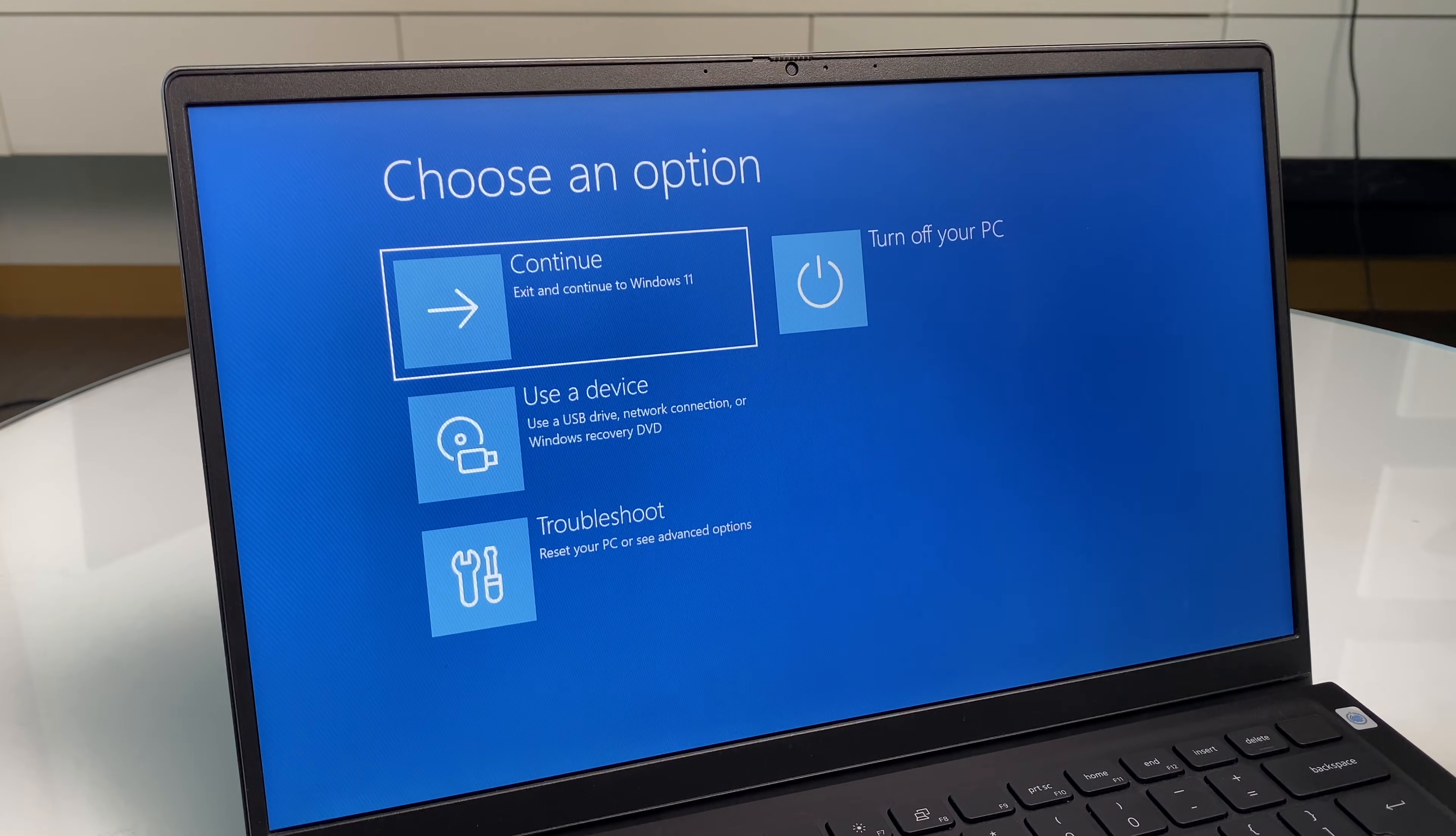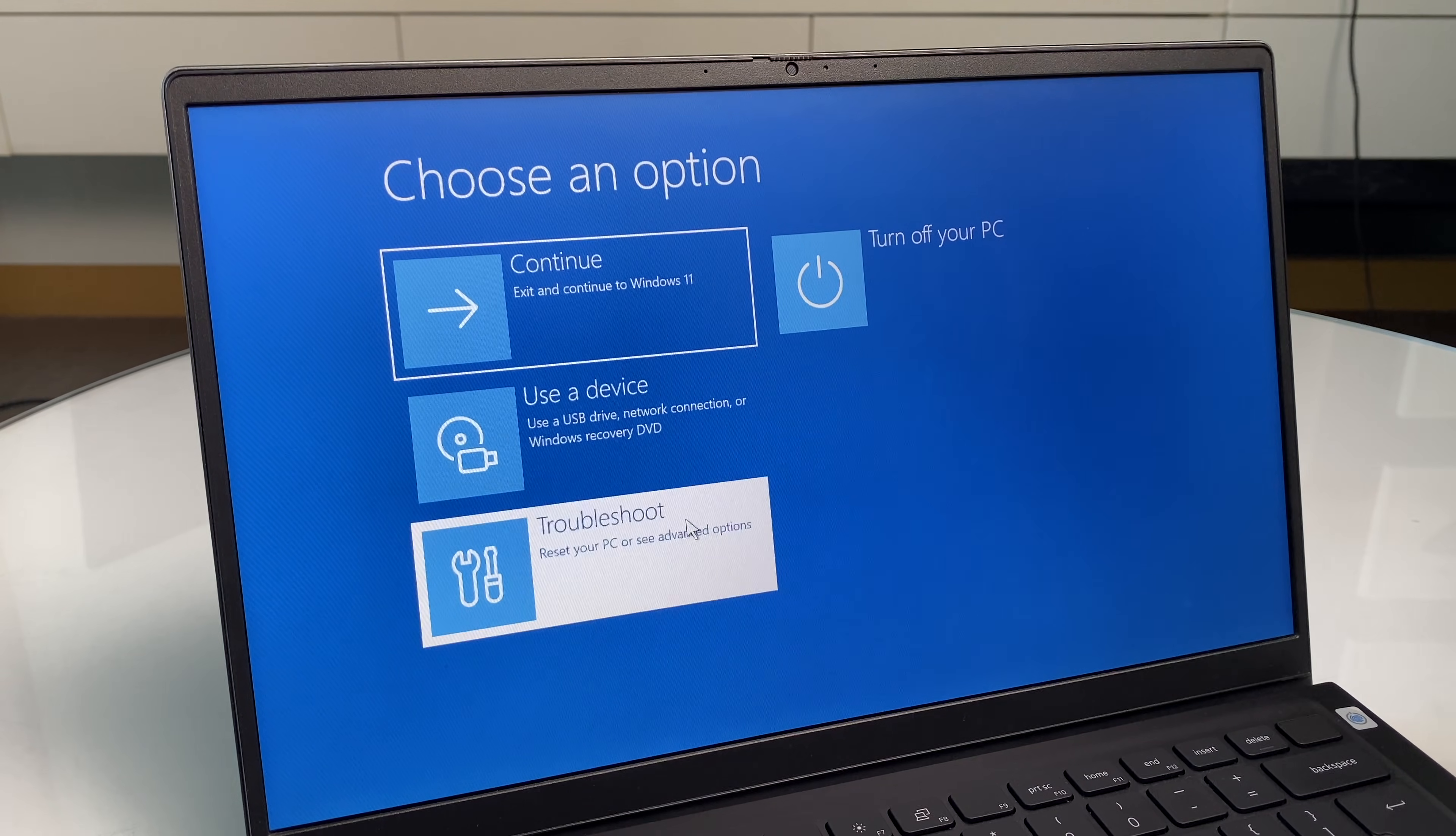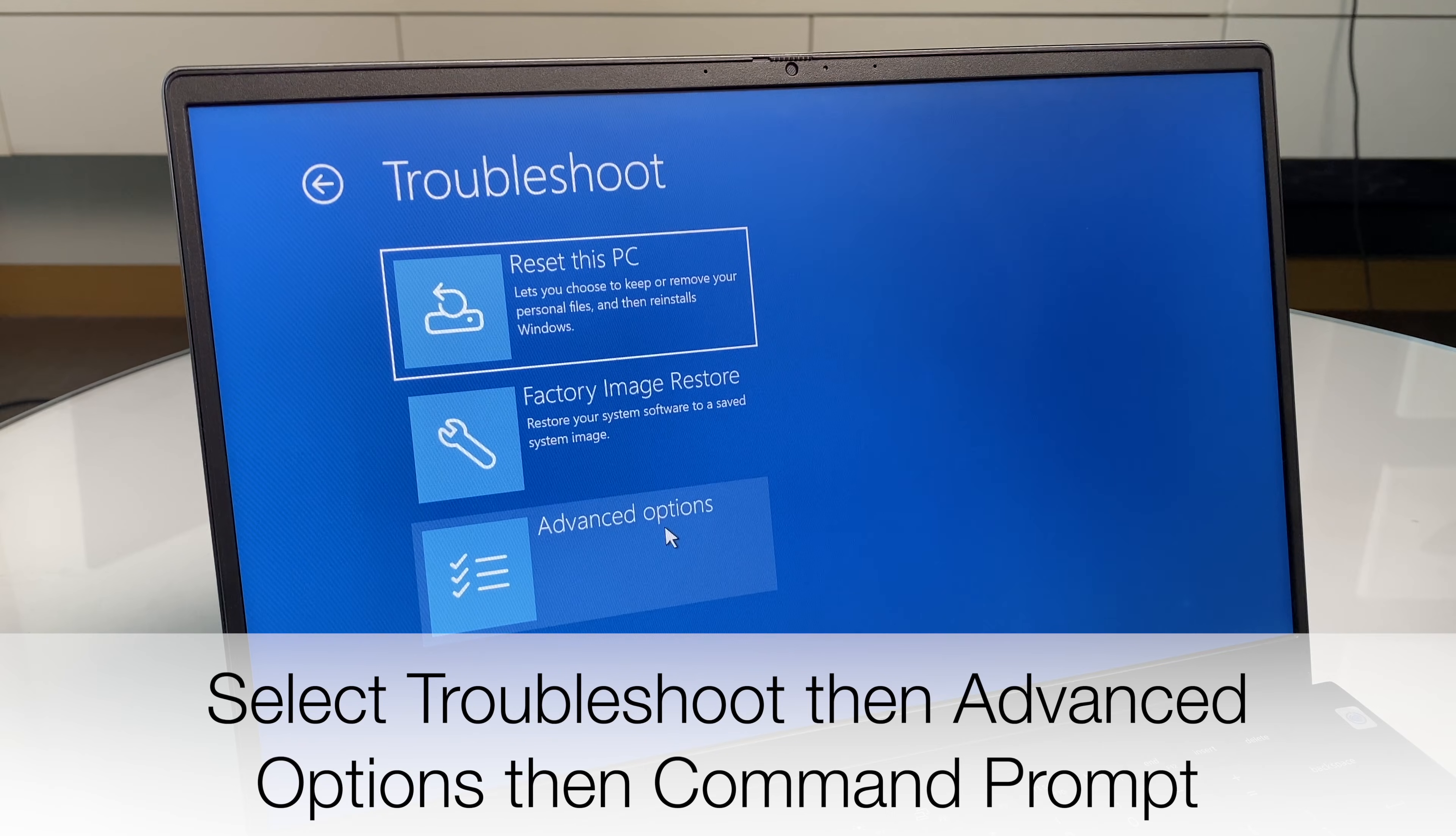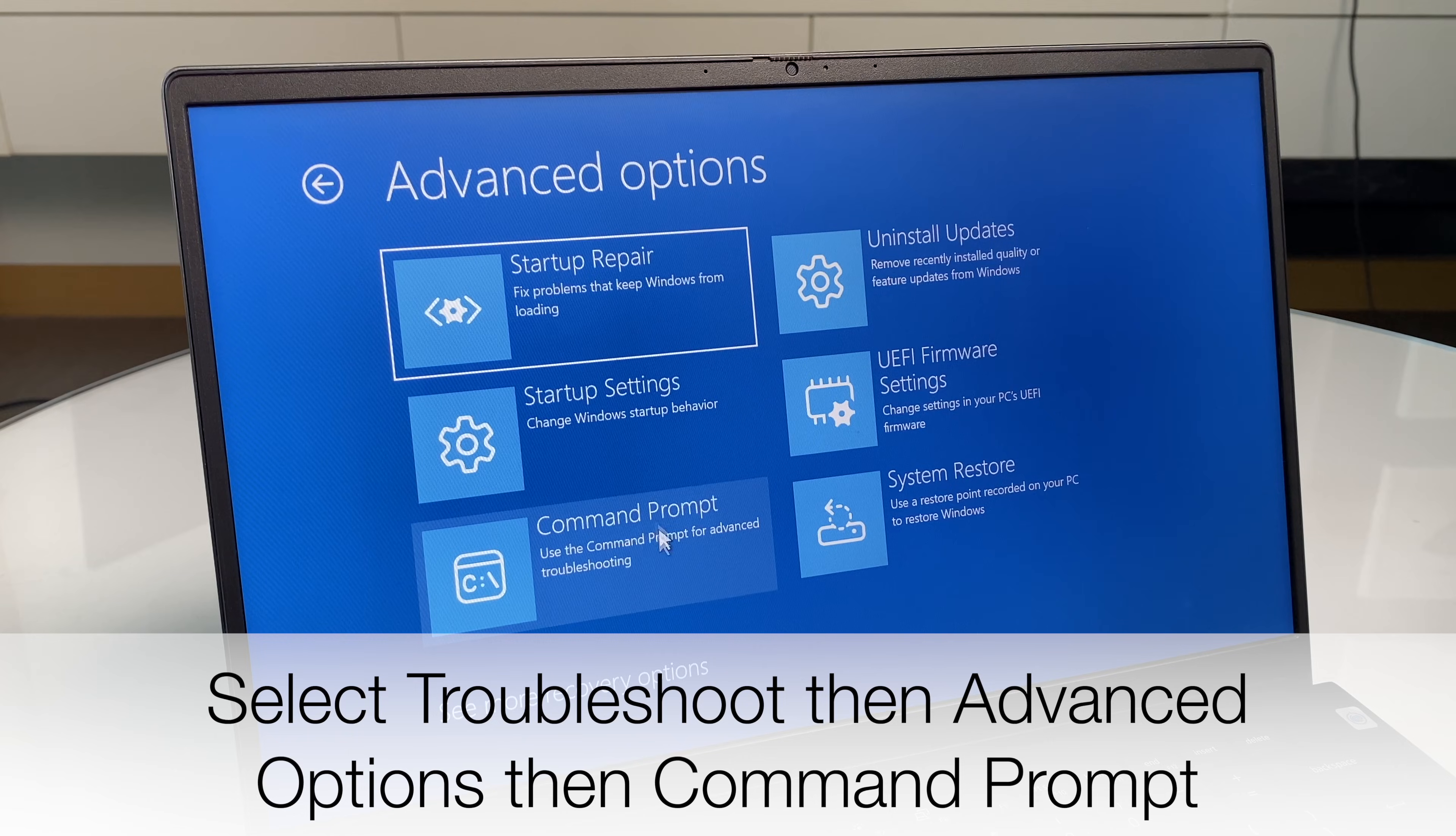Okay, I've now released the shift button and we have some options here. So we're going to go to troubleshoot, then advanced options. Next we'll go to command prompt just here.